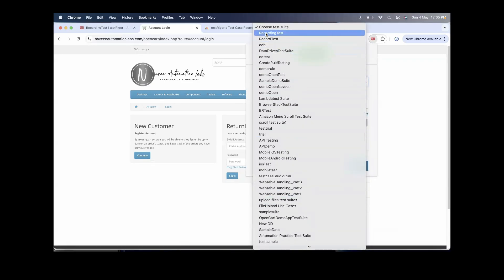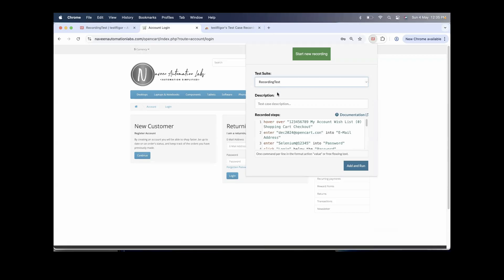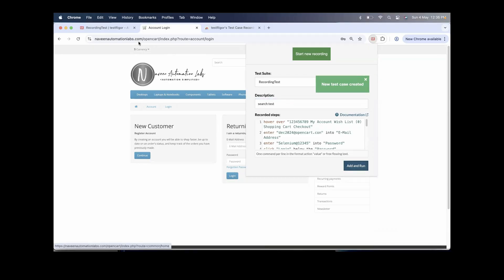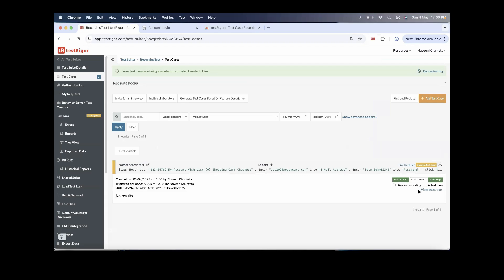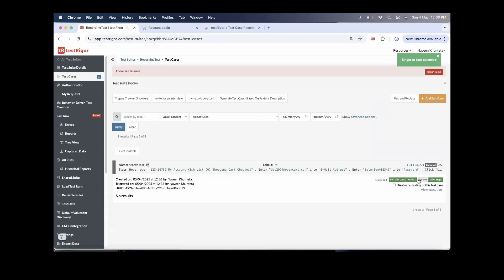I select my already-created 'recording test.' The description is 'search test' — that's the functionality of this test. Click on Add and Run. When you click Add and Run, it will automatically be added. I open it and click Cancel the retest, then click Quick Edit.